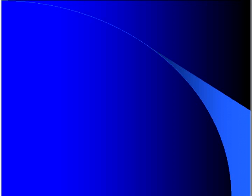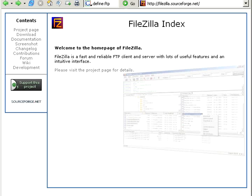So a recommended choice for doing FTP is a free program called FileZilla.